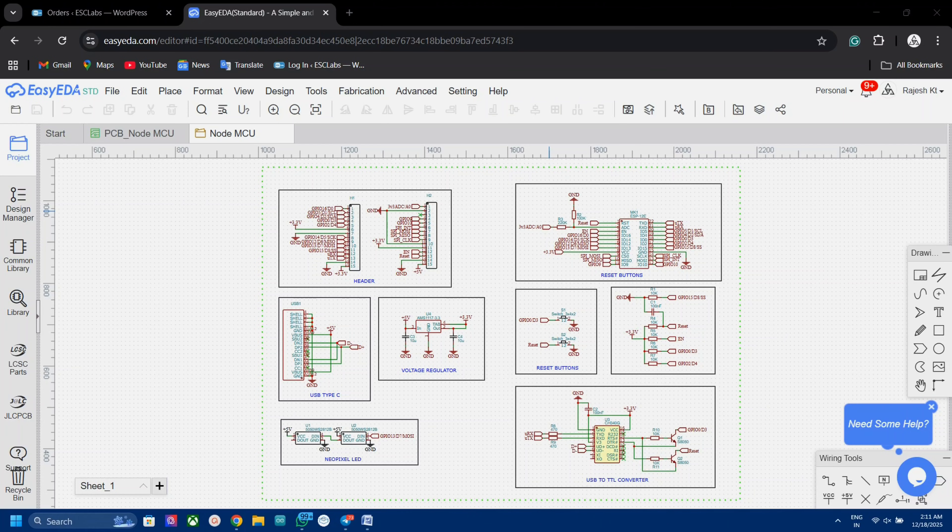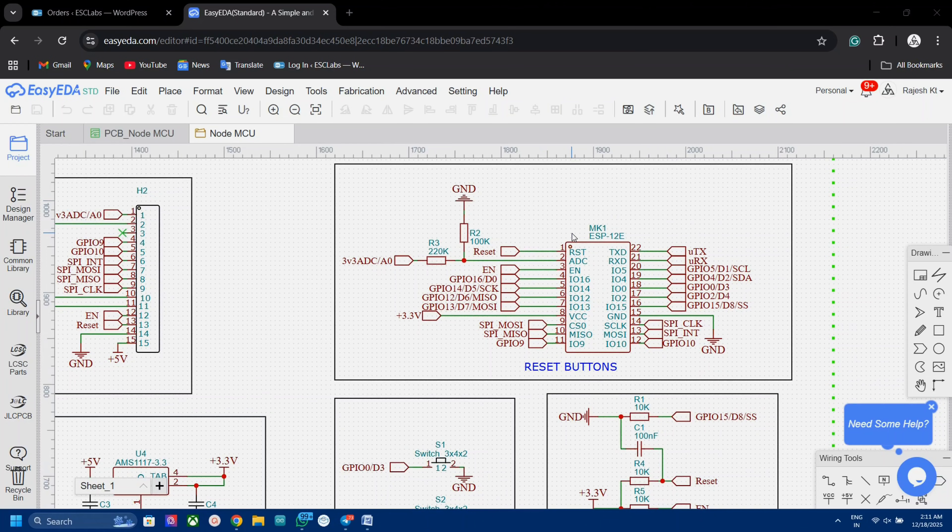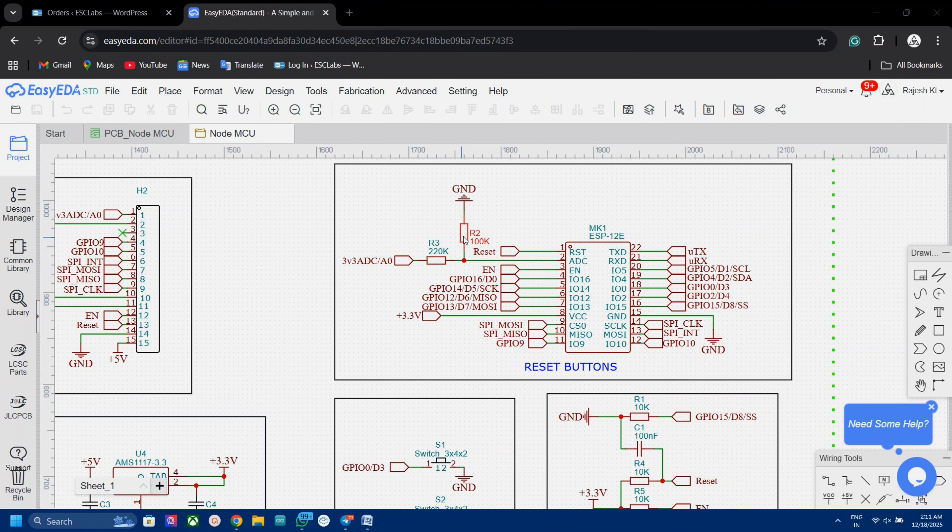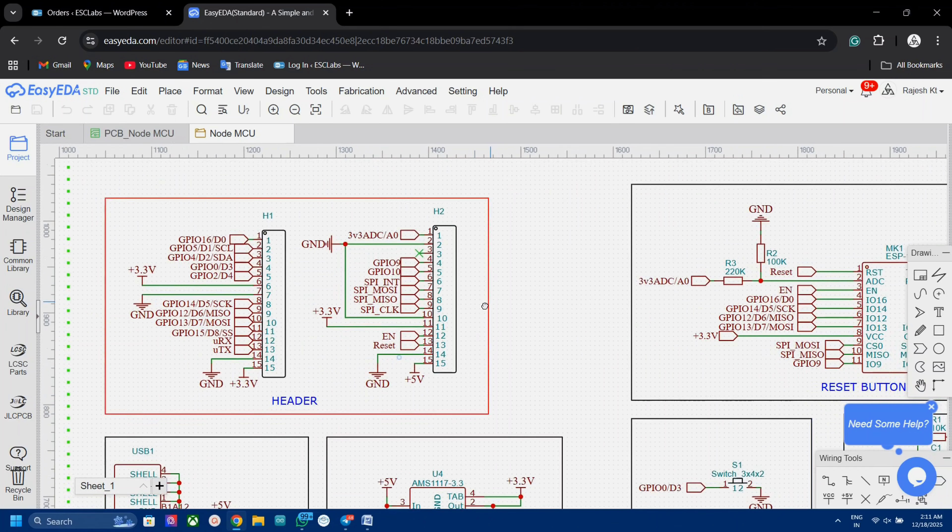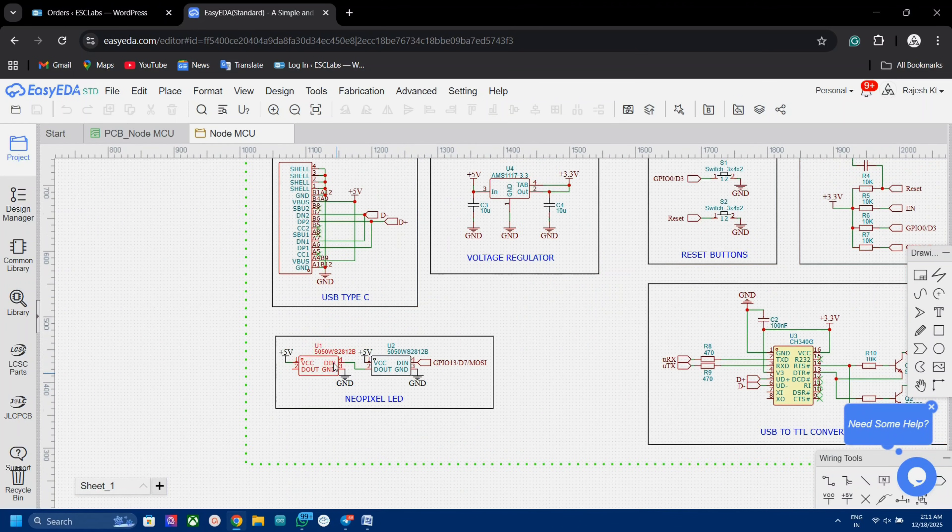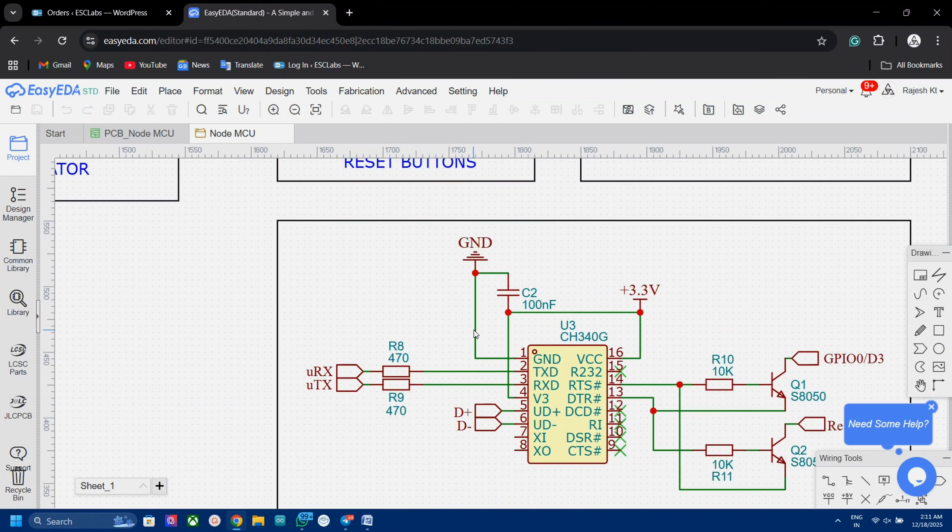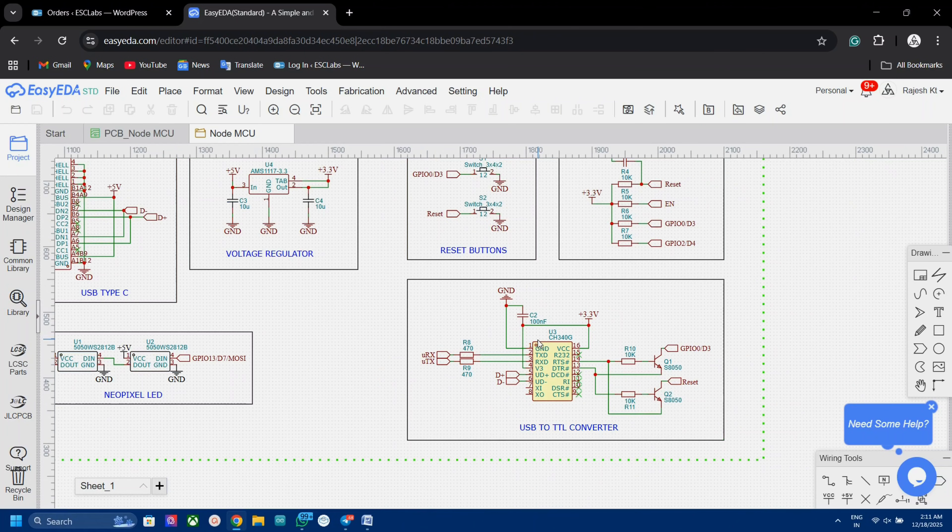So everything started from designing the circuit in EasyEDA. Here I have added the brain of the NodeMCU, that is the ESP12F module. Then I added the necessary components for the proper working of ESP12F. Next, I included the header pins, Type-C USB port, NeoPixel LEDs, and finally the USB to TTL converter for programming.